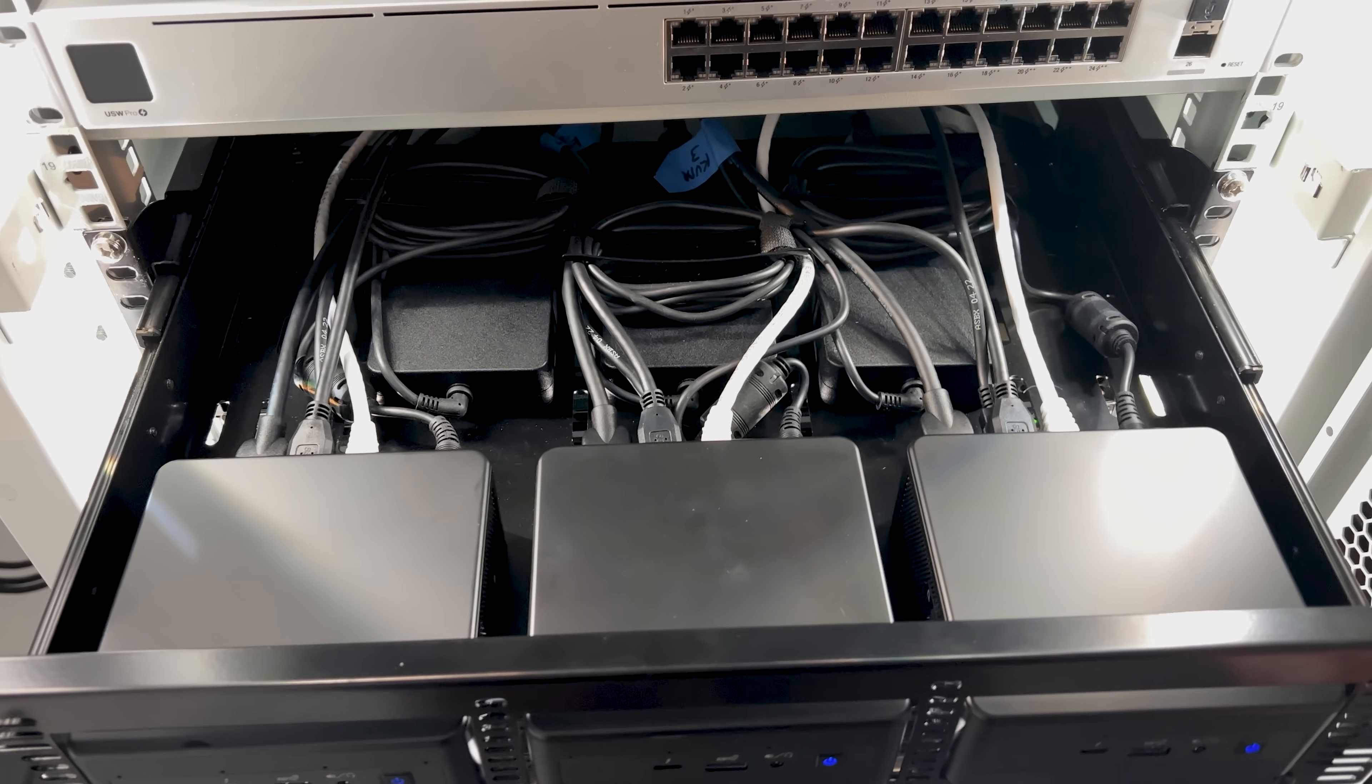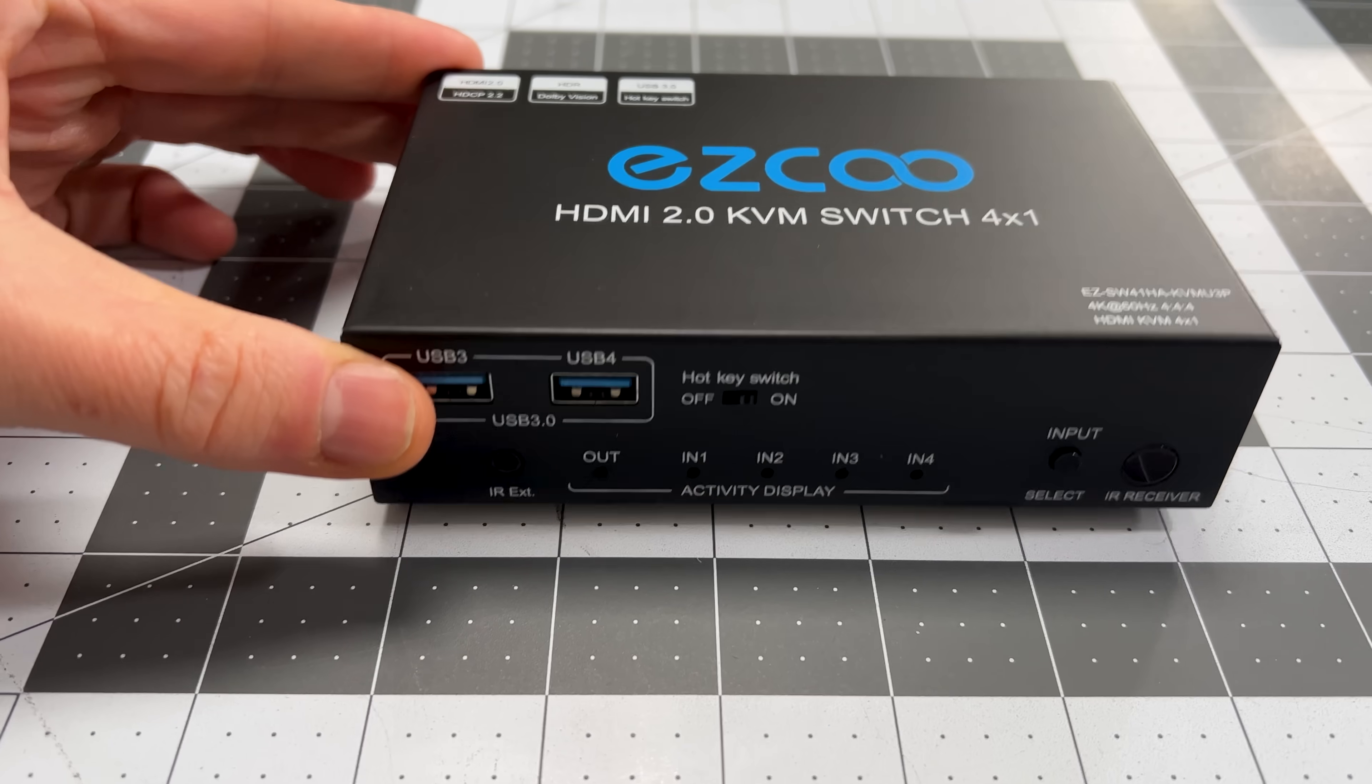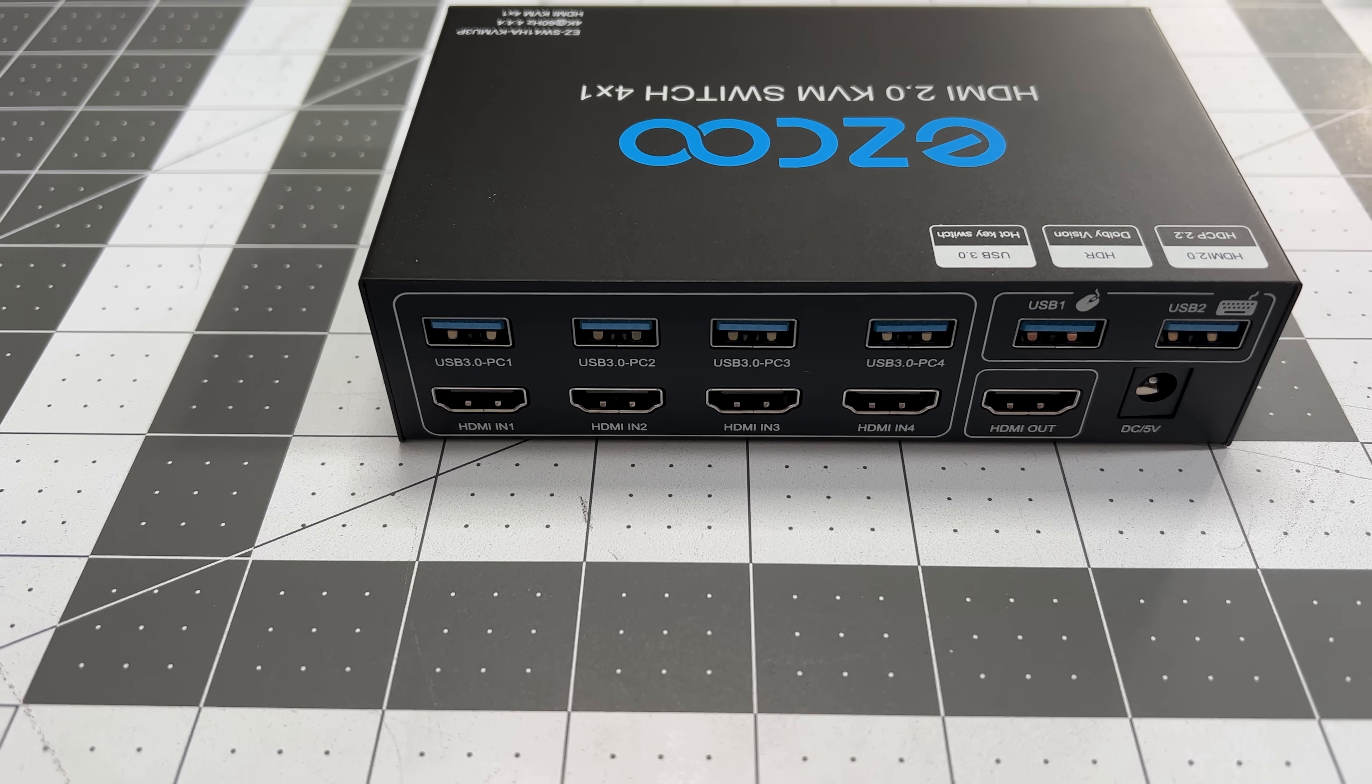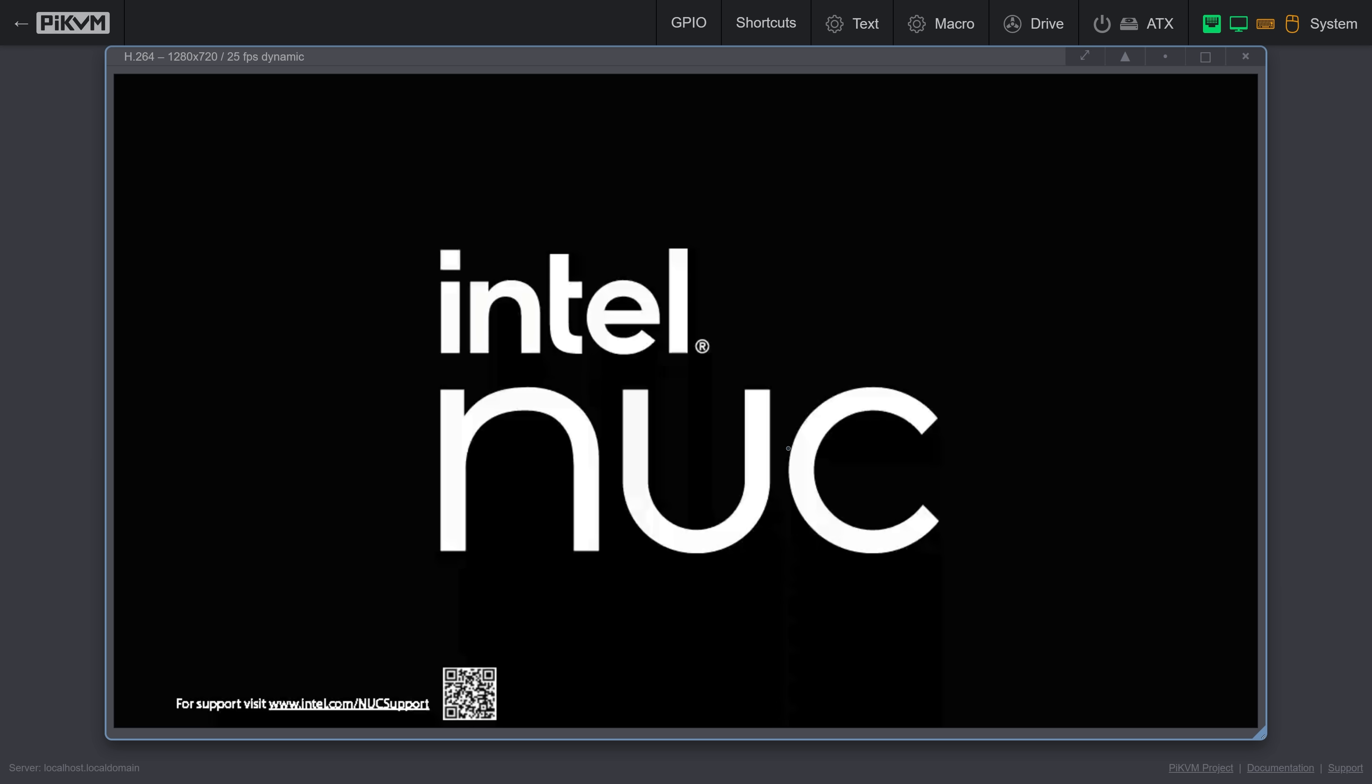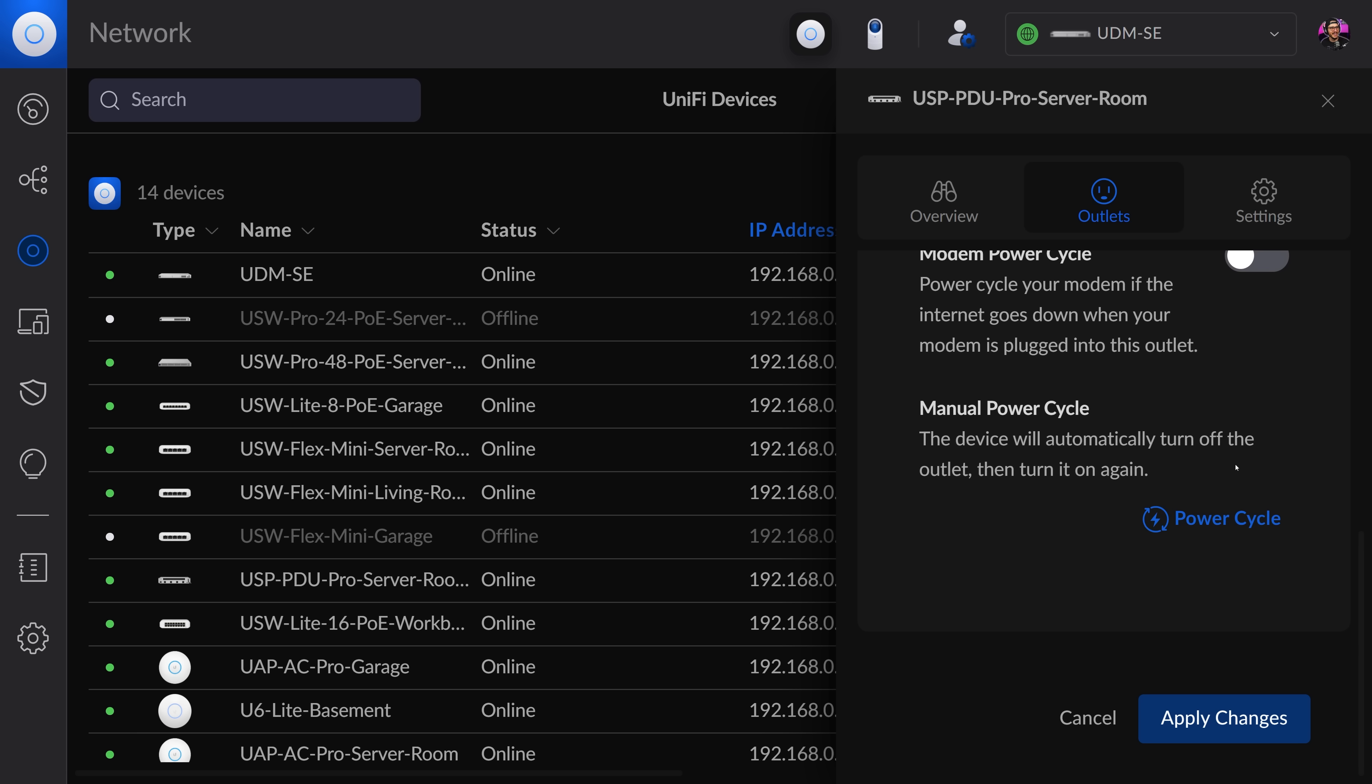I bet you're wondering how I'm going to remote control these devices. Well, if you remember from a previous video, I picked up a Pi KVM and was able to attach multiple devices to it using an HDMI switch. This current switch lets me connect up to four devices, but I'm going to try to expand it to eight later on. A cool thing about using the Pi KVM—I can even power on these devices using Wake on LAN. That will send a magic packet to wake them up. And in the case that Wake on LAN doesn't work, I can then use my Unify Smart PDU to toggle the power on and off and force them to wake up.